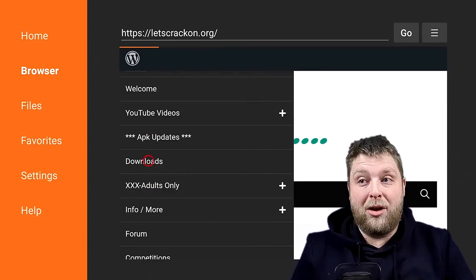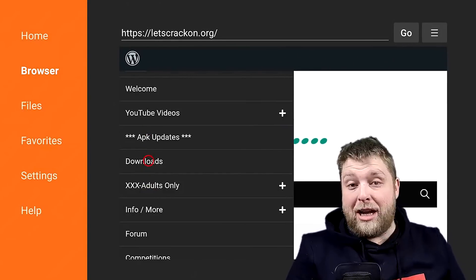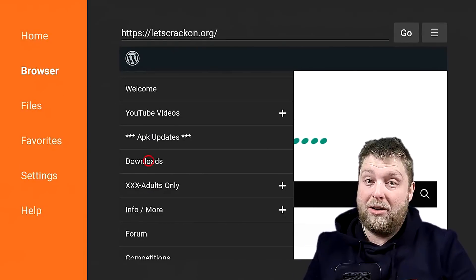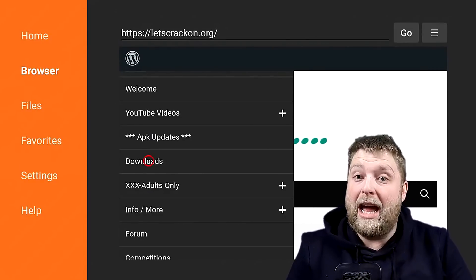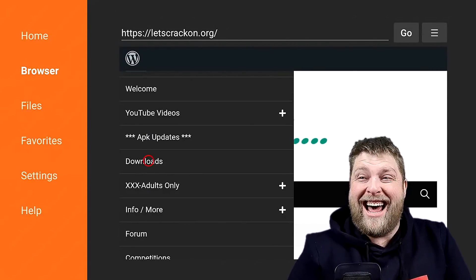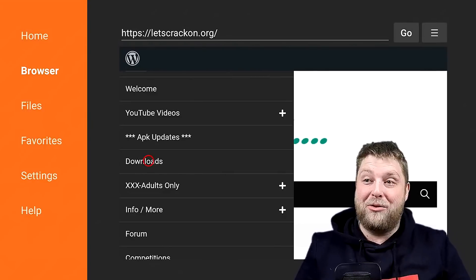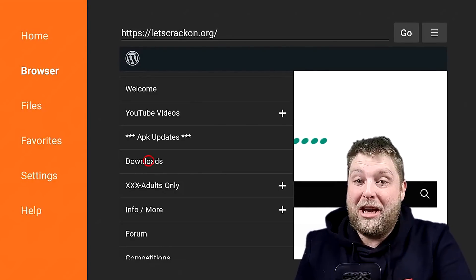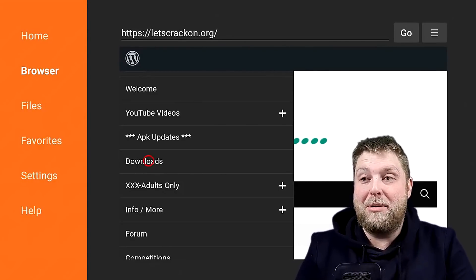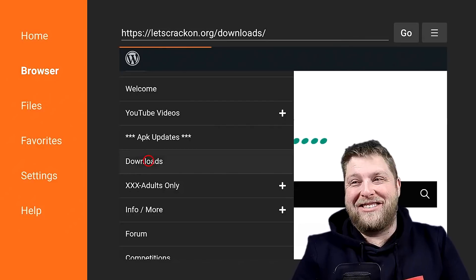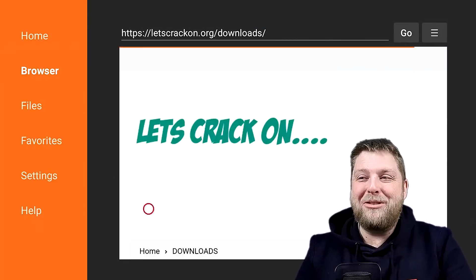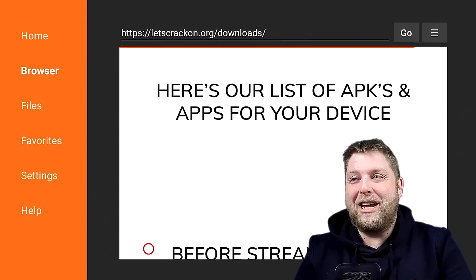You're going to go to Downloads. Don't hit the XXX Adults Only if you aren't over the age of 18 — but that is there and it's a new one that I think is going to be quite good. So we're going to hit on Downloads and give it a couple of moments to load that page up.